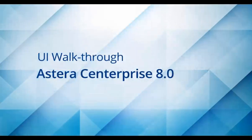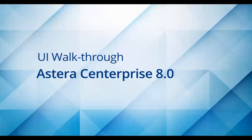Hi, and welcome to the UI walkthrough of Astera's Enterprise. In this video, I will introduce you to the different features, components, and objects that are available in Enterprise.